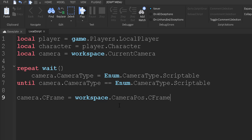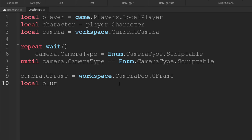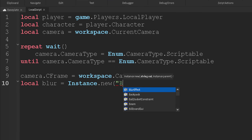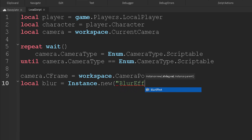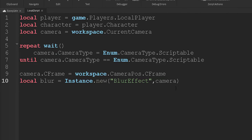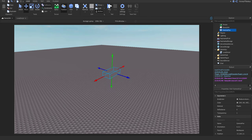Now let's go ahead and add our blur. To do that, we're going to do local blur equals instance.new blur effect, like this. And then we can go ahead and put comma camera, just like that. Now, that might be it. Yeah, that should be it. So let's go ahead and click play just to test it out.